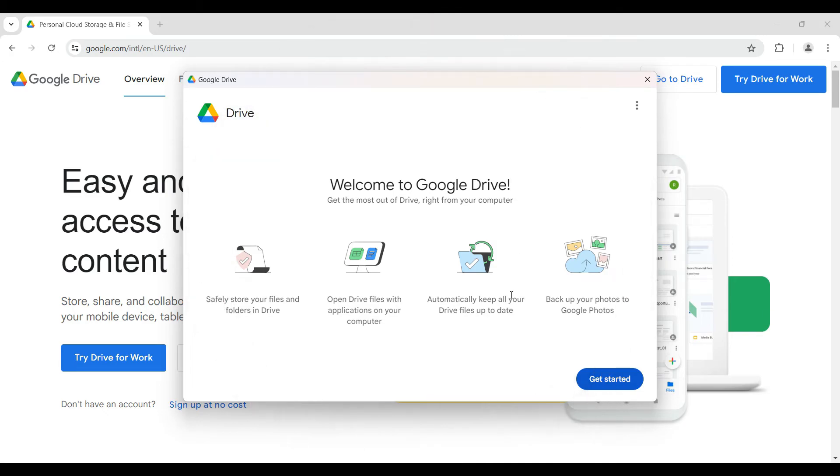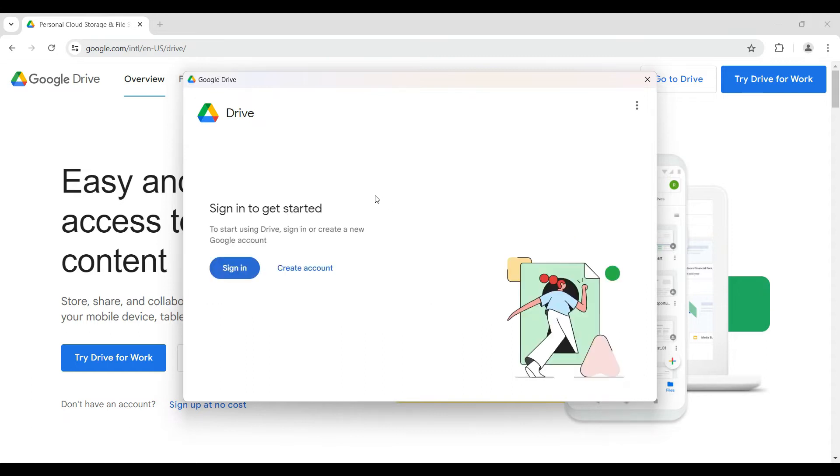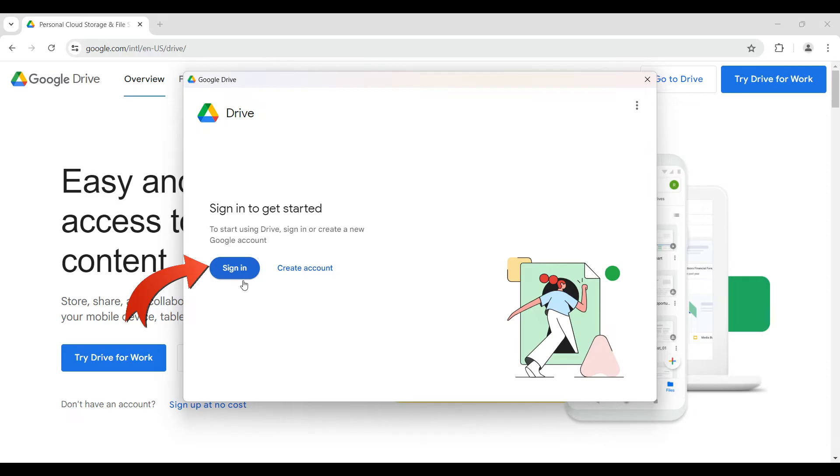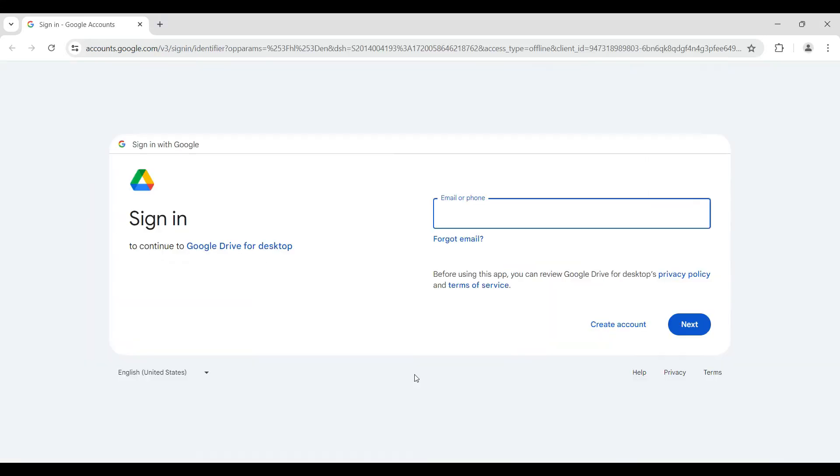Now let's simply click on Get Started. As you can see, initially it's going to ask you to either sign in or create account. Well, we do have our Google account so let's hit on Sign In. In case you don't have one you can create account from right here as well.